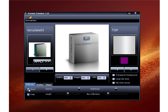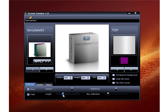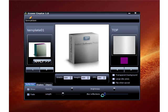The opacity button fades the reflection out or makes it darker. The length control makes the reflection shorter or longer. The brightness control makes it brighter or darker.